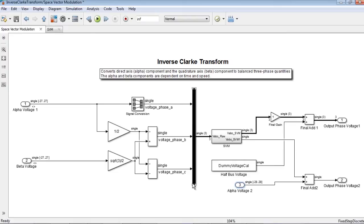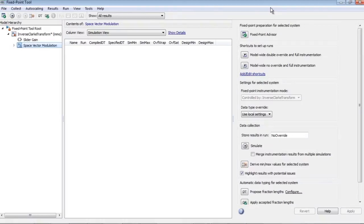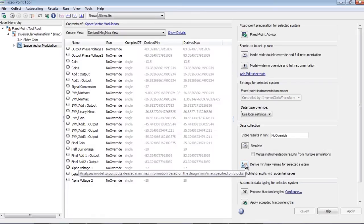The first step in this process is to launch the fixed point tool from the analysis menu. To start derived range analysis, we select the space vector modulation subsystem and click the derived min-max values for selected model button.